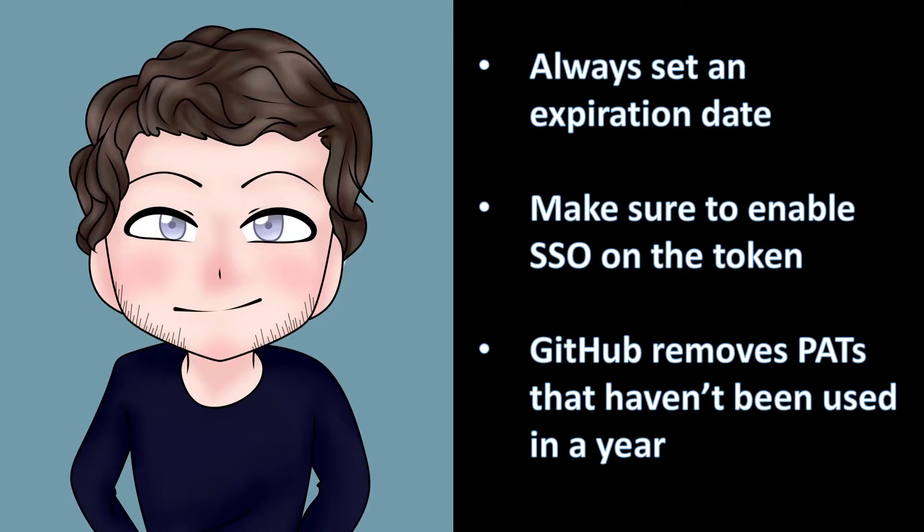Now, let's look at how we can create a Personal Access Token in GitHub with an expiration date.